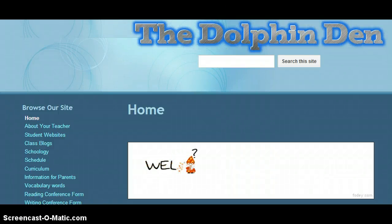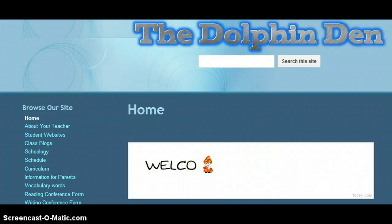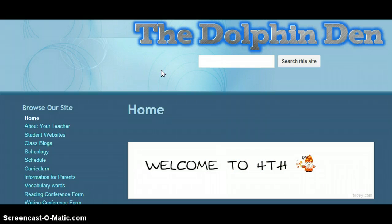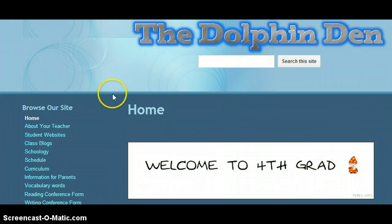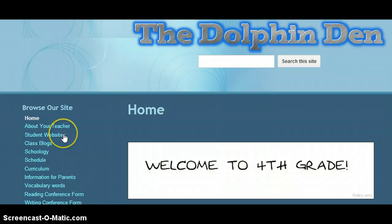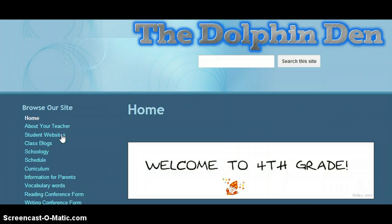In this quick video, I'm going to show you where you can access the websites that I've given you links for. Here we are on the home page of the class website. If you go to the navigation bar to the left, you can see that the first website you can link to is the student websites.